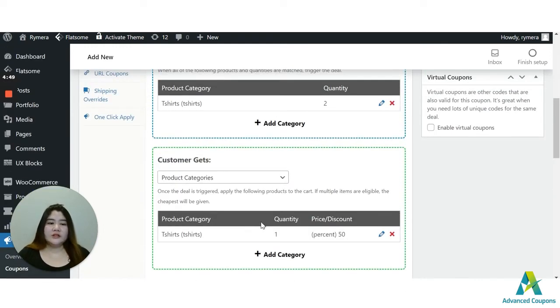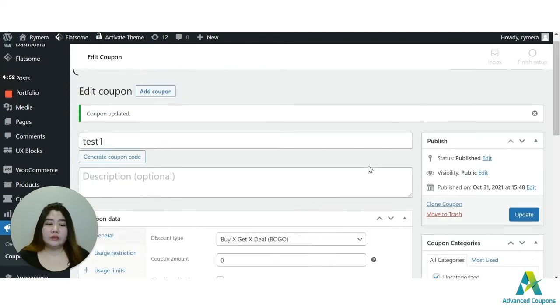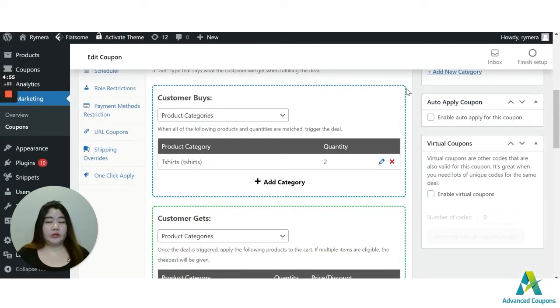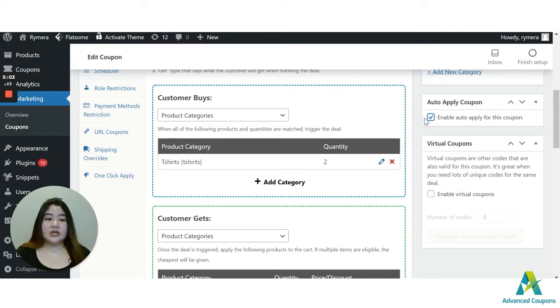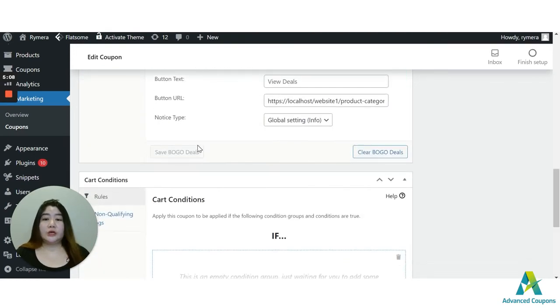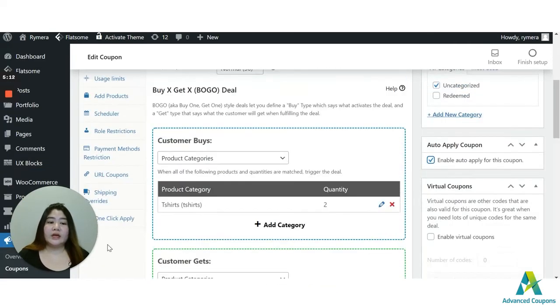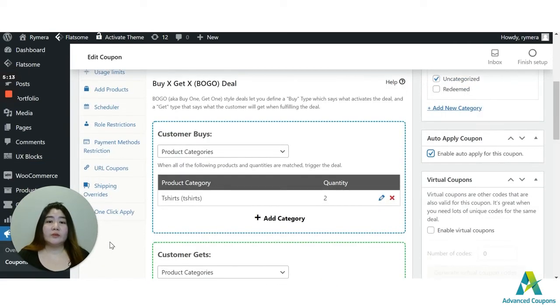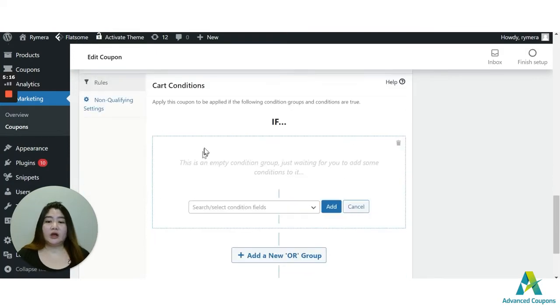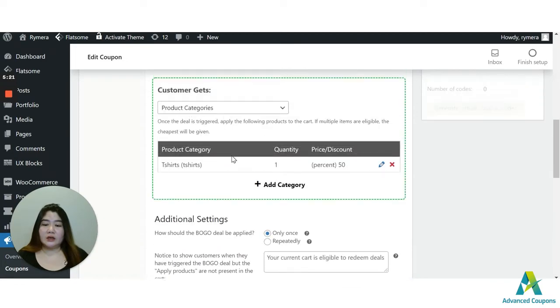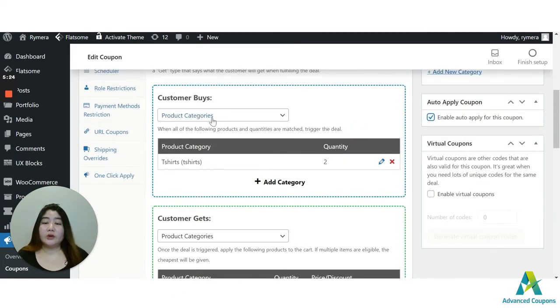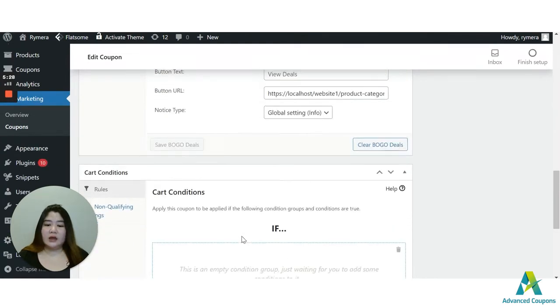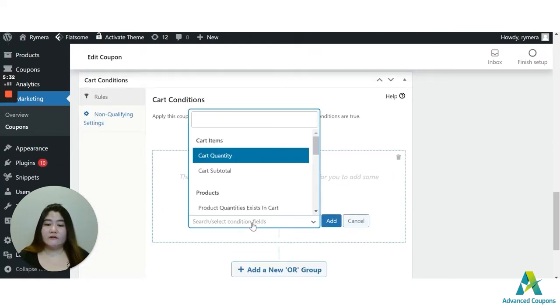Also, you could use, for this BOGO deal, you could use the auto-apply coupon option. But as a suggestion, you need to use the cart conditions if you are going to use the auto-apply coupon option as a backup condition for your BOGO deal. So for this, since I am using the product category or product categories as the customer buys, I'm going to use it also as a supporting condition here for the cart.